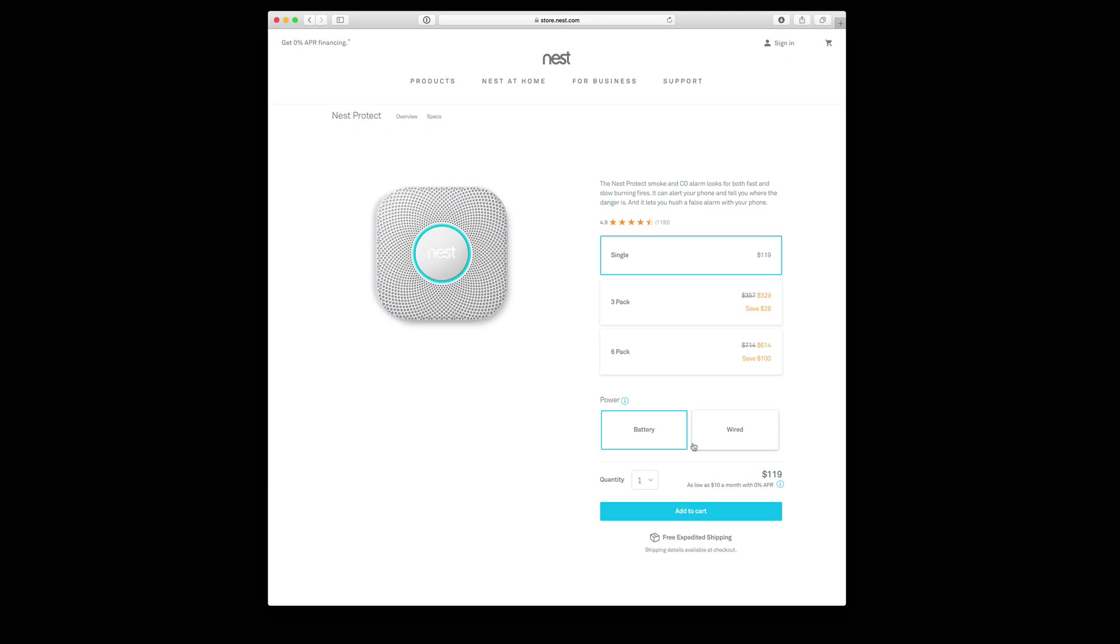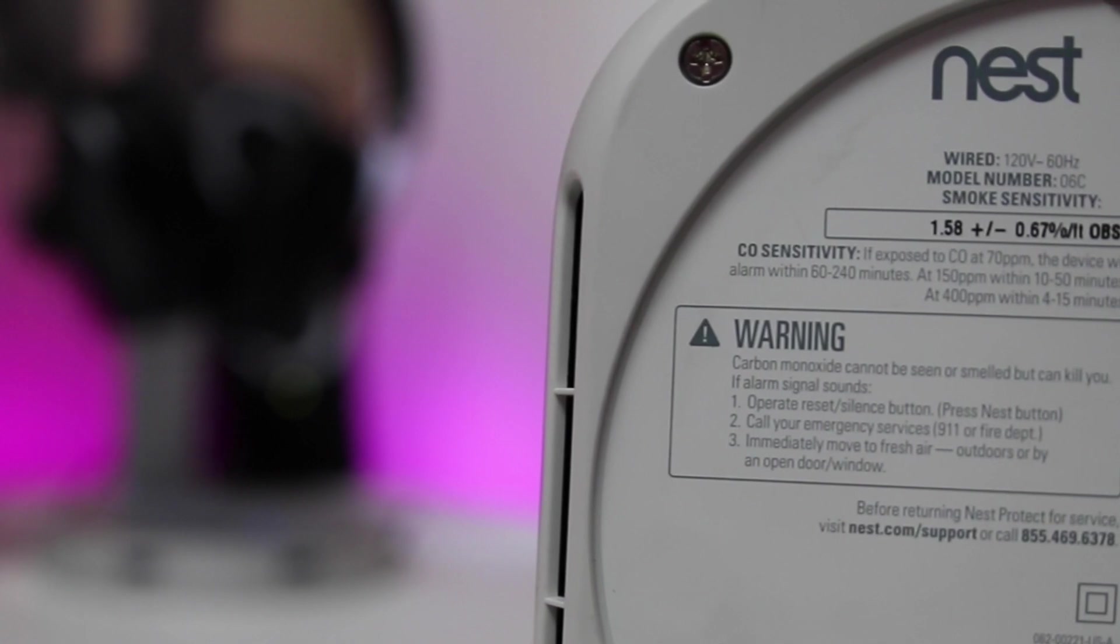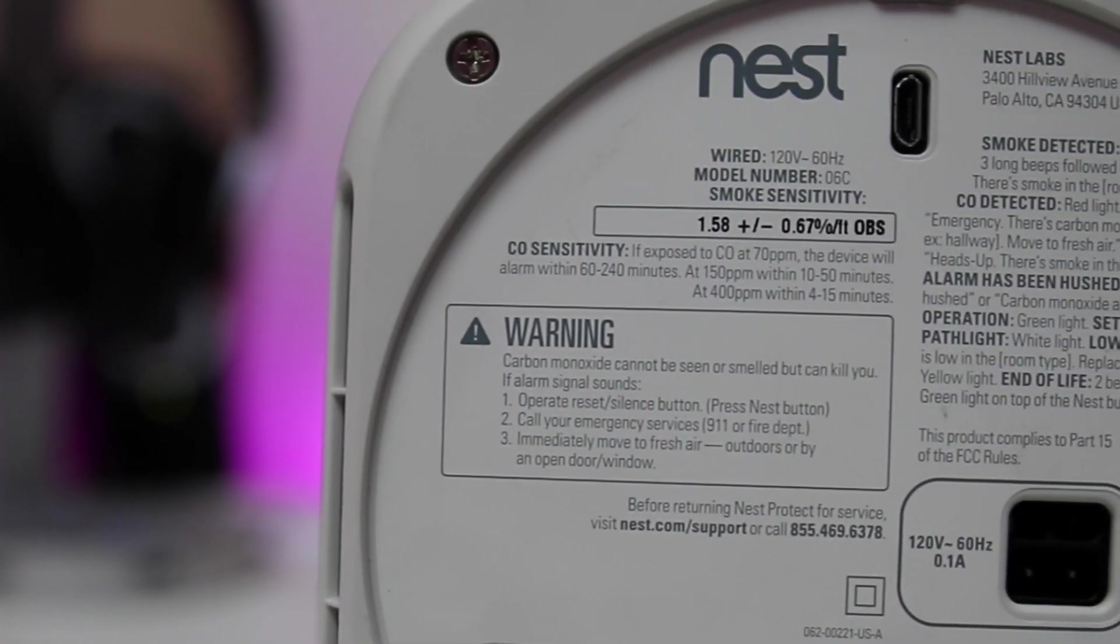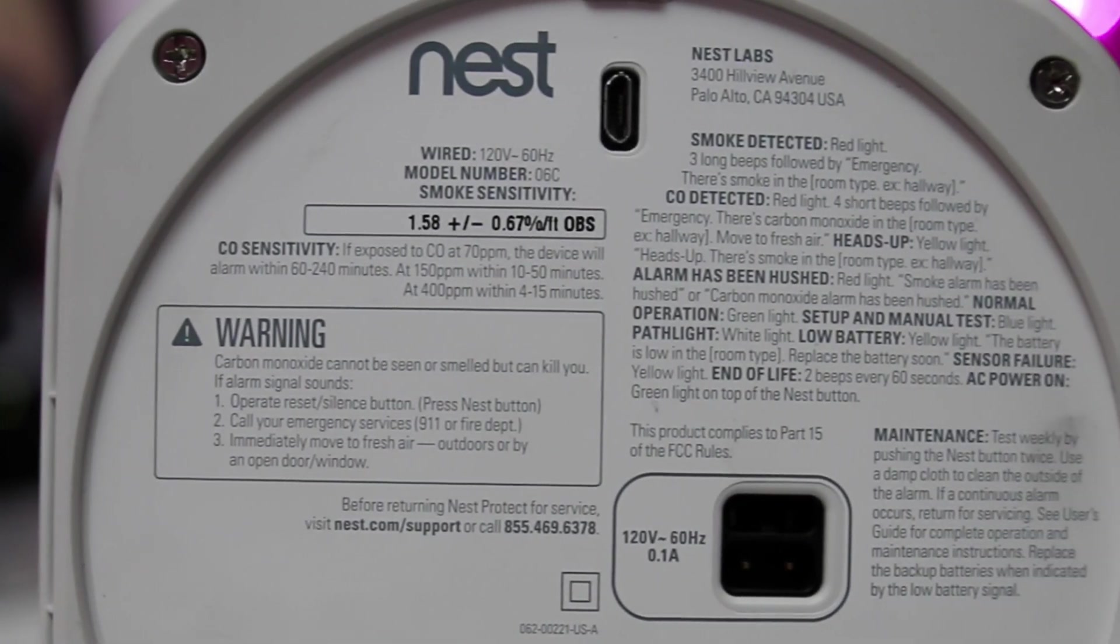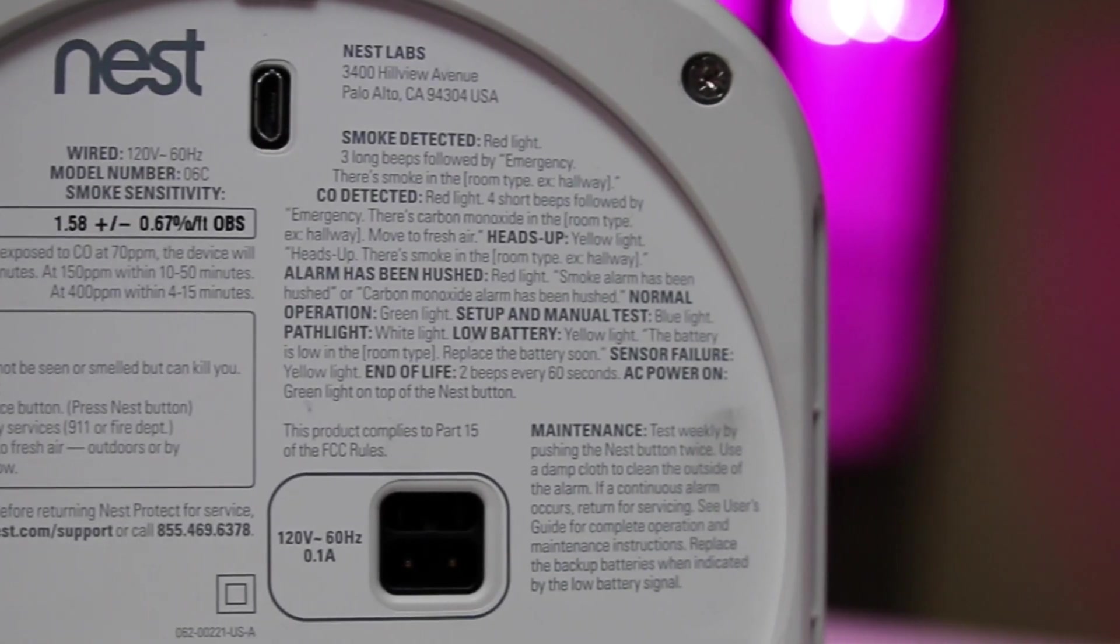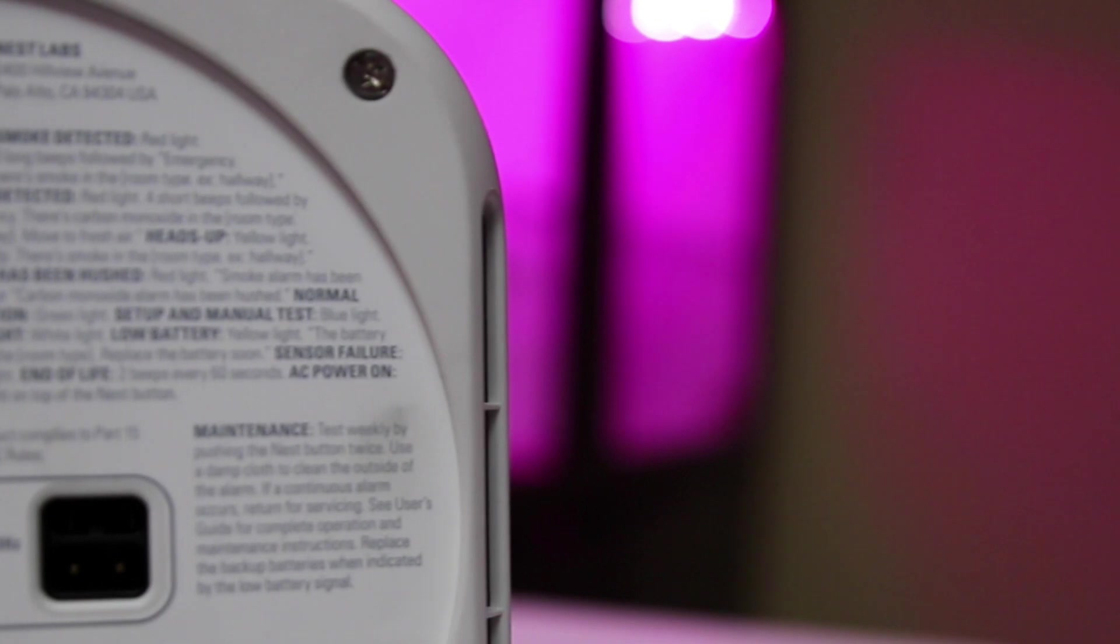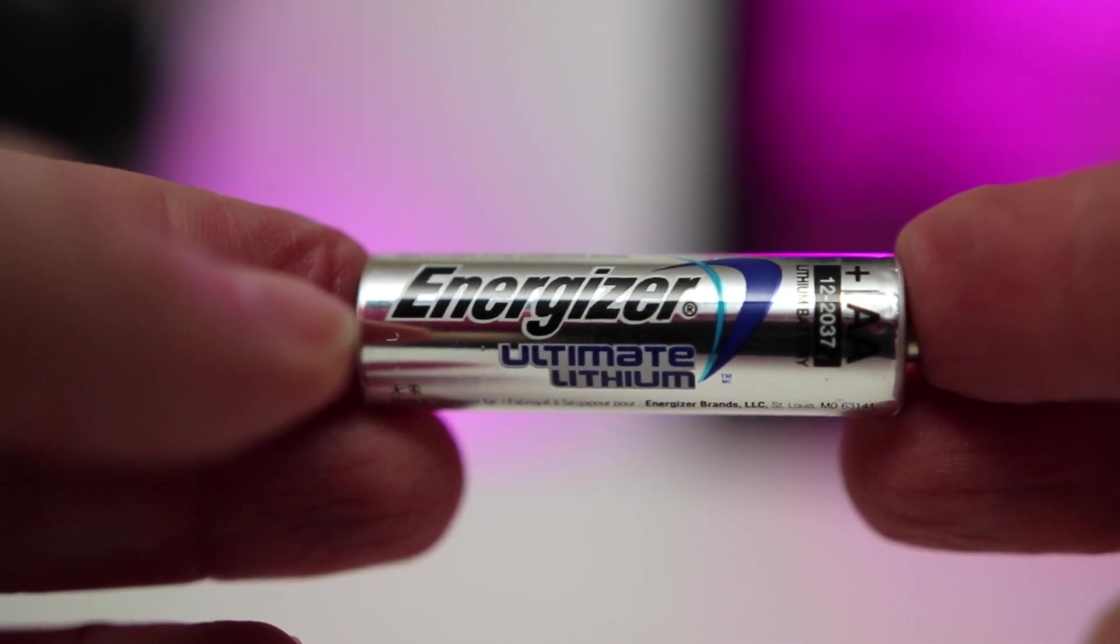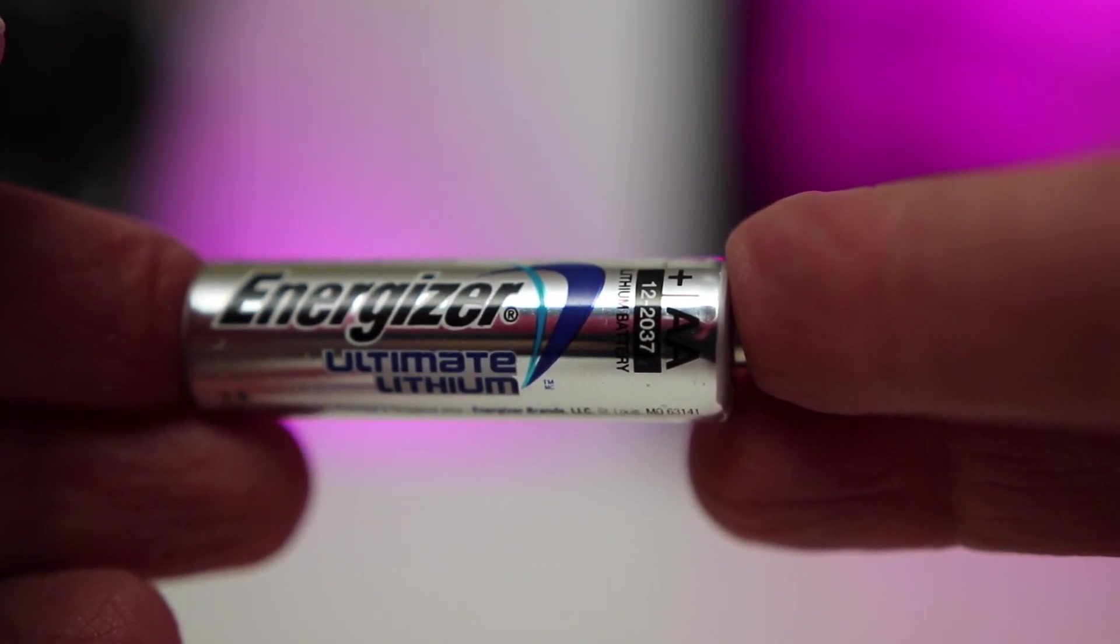The Nest Protect can be purchased either as a battery only or a wired smoke detector system. In my case, my home is wired so I went with the wired version. But if you've got no wires in your house and yours is just a battery operated situation, you can get a Nest Protect as well. The package comes with the needed batteries that are needed for the backup in case of a power outage. Nest recommends the Energizer Ultimate Lithium batteries, which you can purchase at your local store or from Amazon.